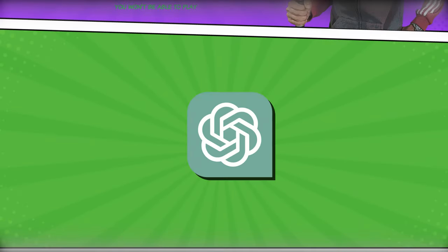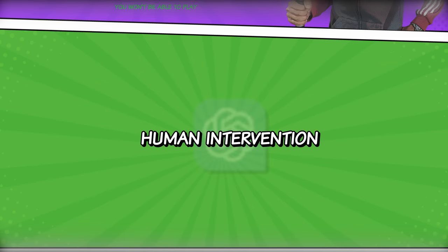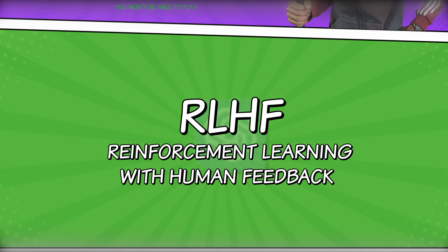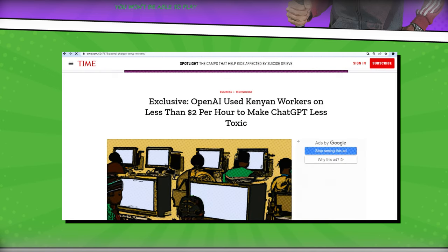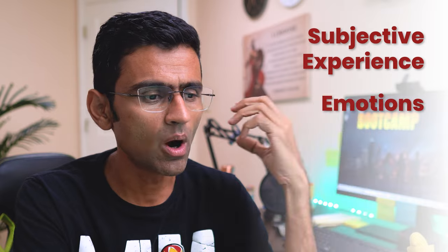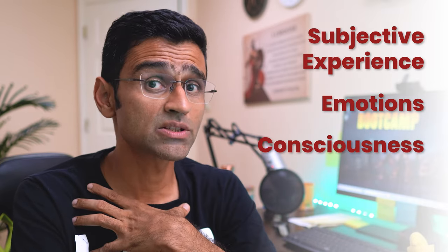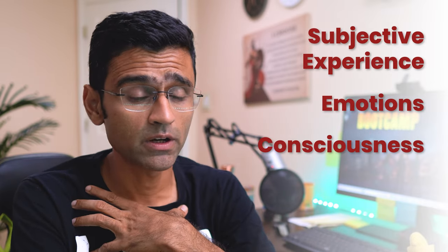While training ChatGPT, OpenAI used a similar approach of human intervention — RLHF. OpenAI used a huge workforce of humans to make ChatGPT less toxic. While LLMs are very powerful, they don't have any subjective experience, emotions, or consciousness that we as humans have. LLMs work purely based on the data that they have been trained on.